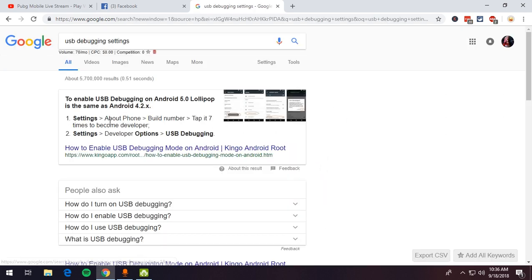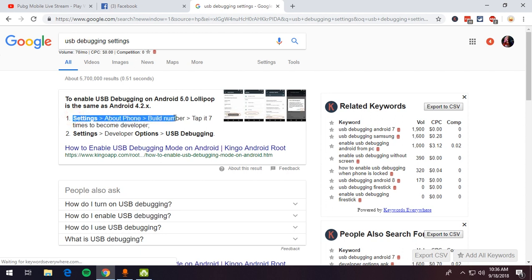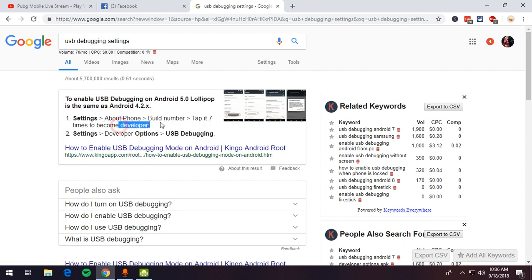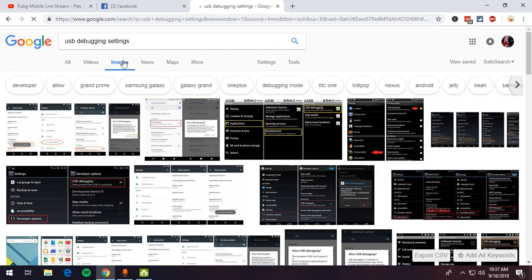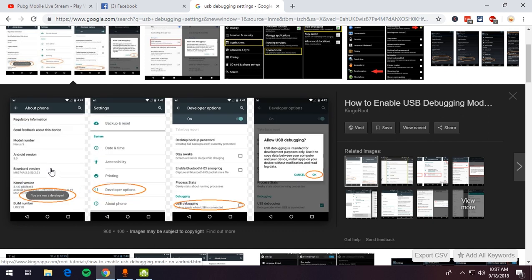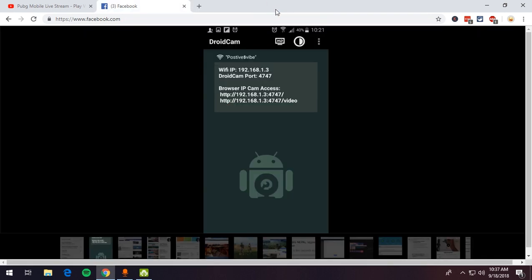Go to Settings, then About Phone, and tap the Build Number seven times to become a developer. Then go back to Settings, go into Developer Options, and enable USB debugging. You can also look at images online for guidance — tap Build Number seven times, go to Developer Options, enable USB debugging, tap Allow USB debugging, and press OK.